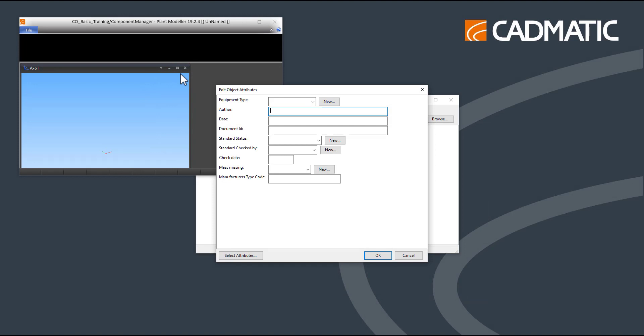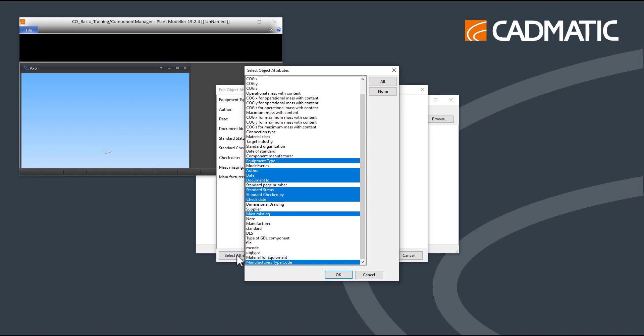After the creation of a new model, attributes can be set. To change these, press Select Attributes. These attributes are user-specific, but we recommend to at least use Description, Author, and Date attributes.